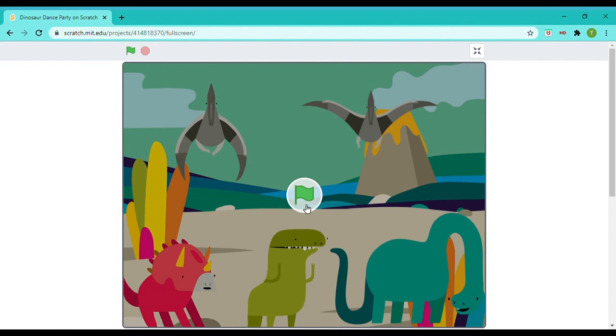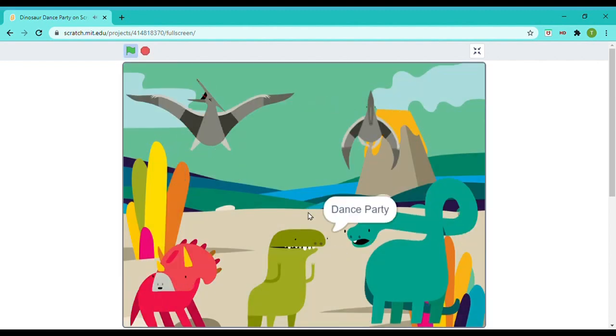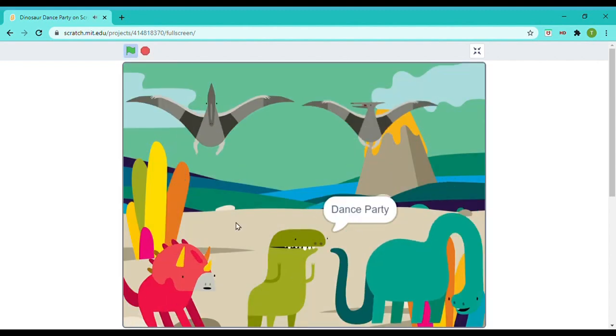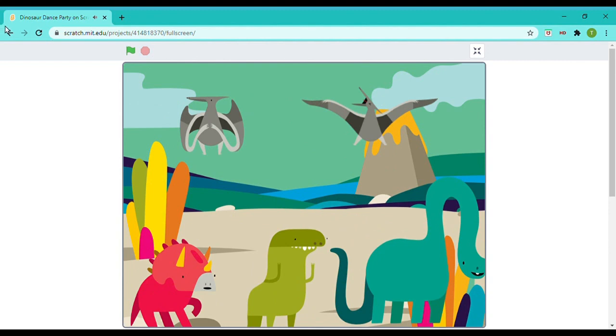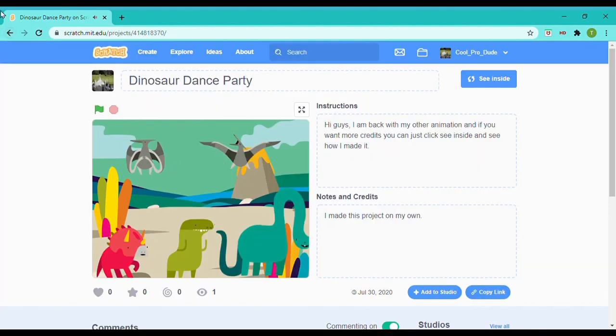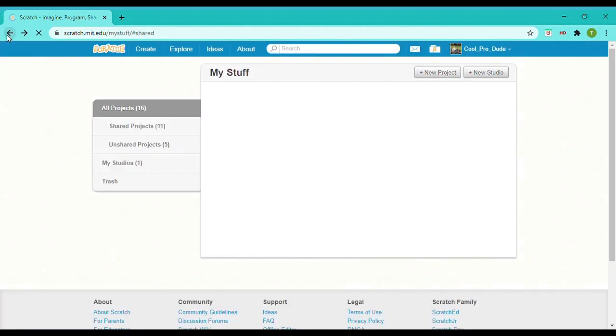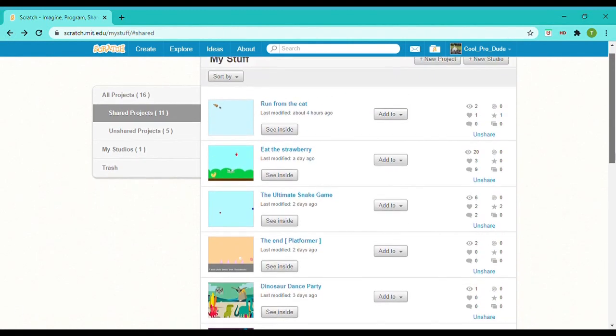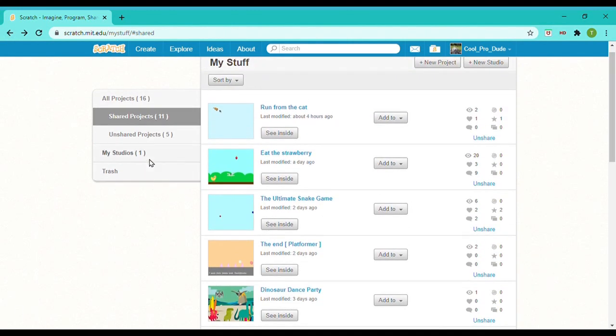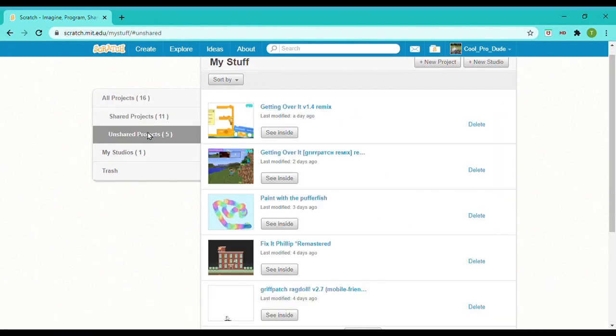Let me just play it. Basically there are some dinosaurs and they have different costumes, and they change every 0.3 seconds. Whenever they do that, they look like they're dancing.